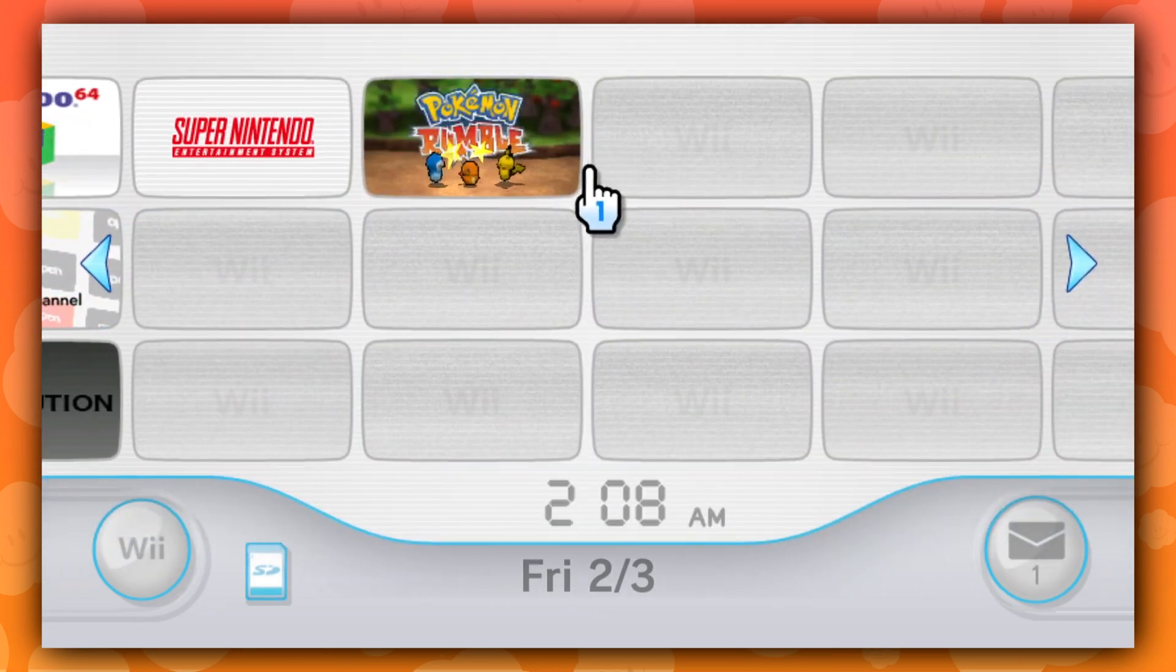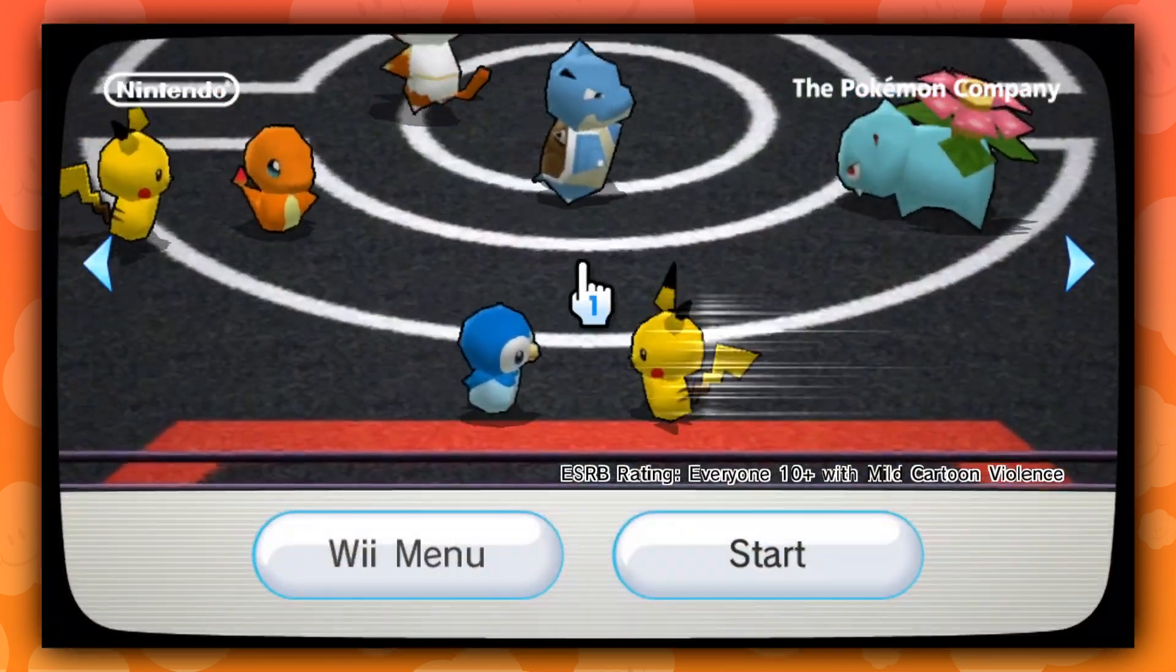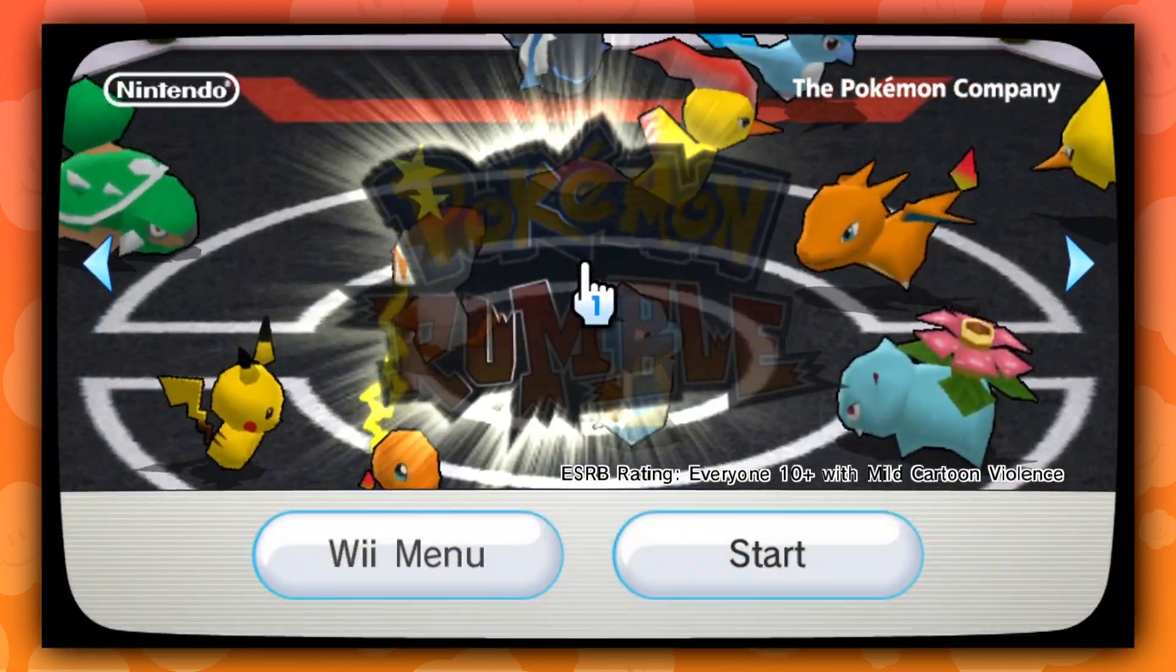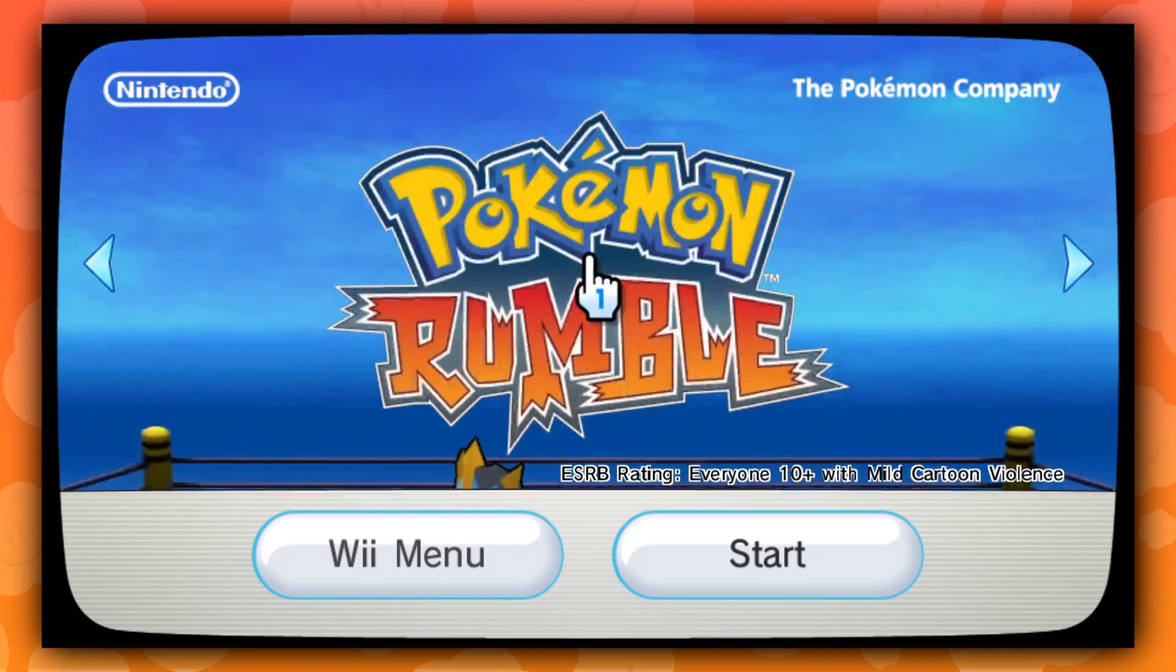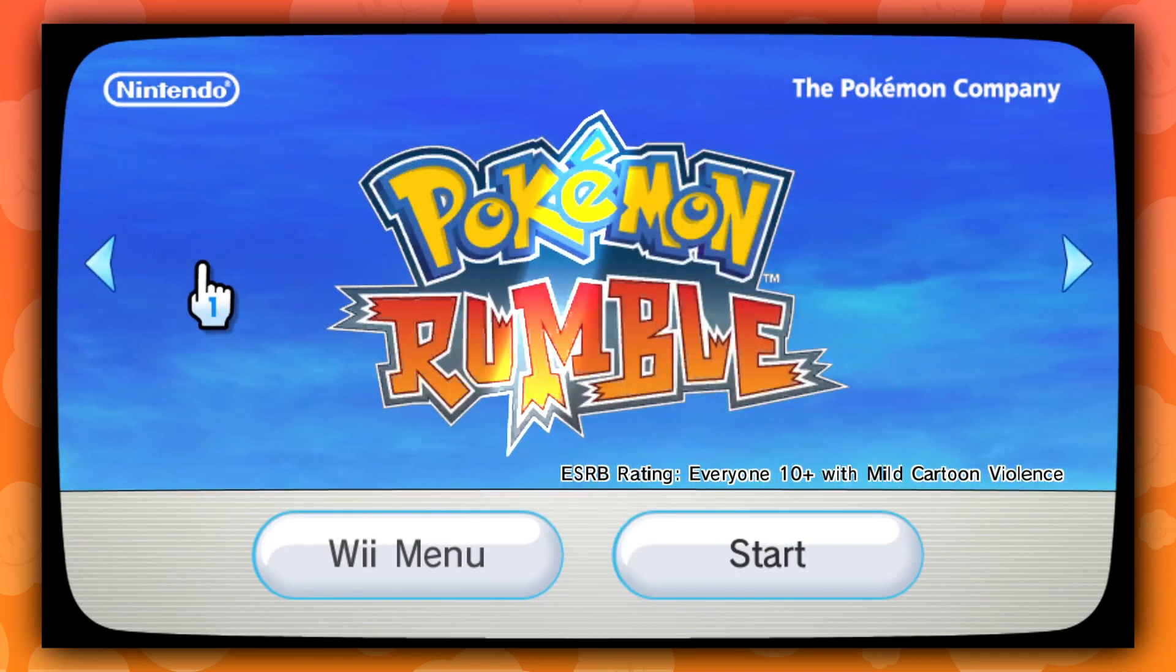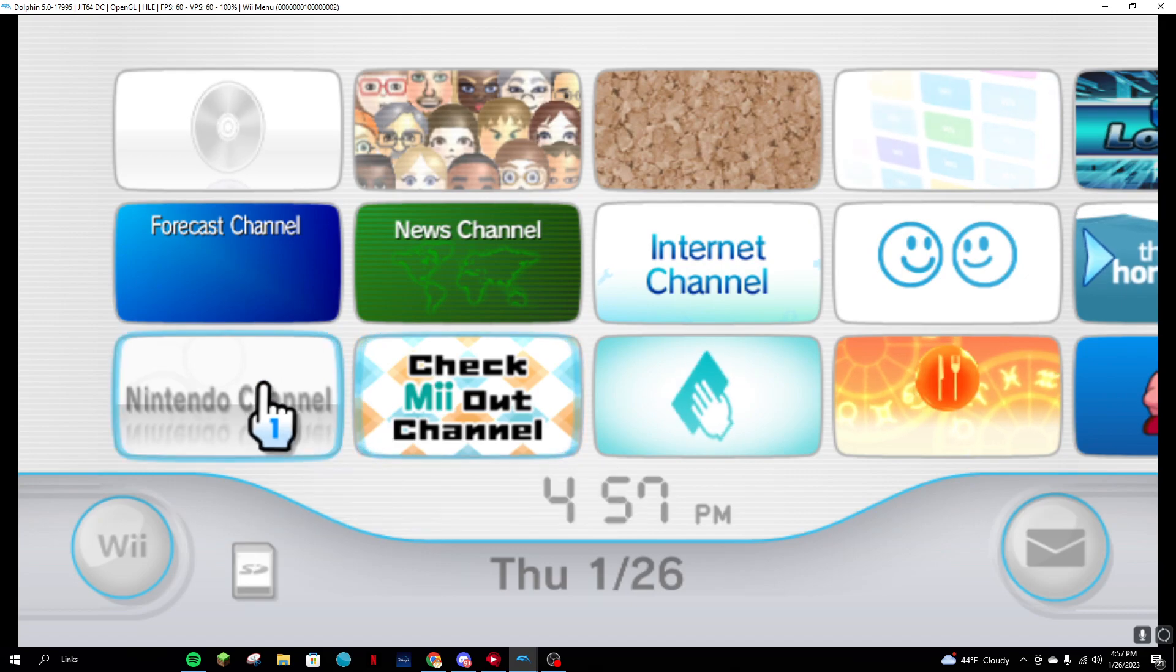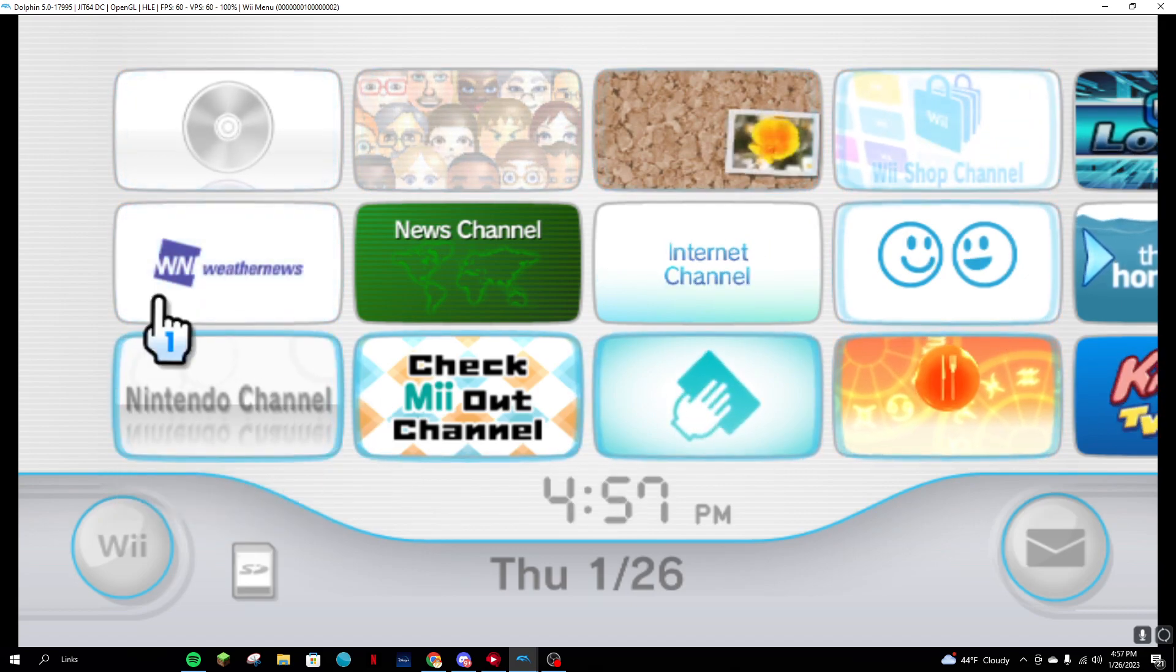Adding channels to the Wii menu in the Dolphin emulator can be done by either importing WADs directly into Dolphin or by adding them into the virtual Wii's NAND. The latter option takes up virtual blocks and space, making it cluttered and harder to manage channels and games. It is recommended to import WADs directly into Dolphin for a more convenient, organized experience.